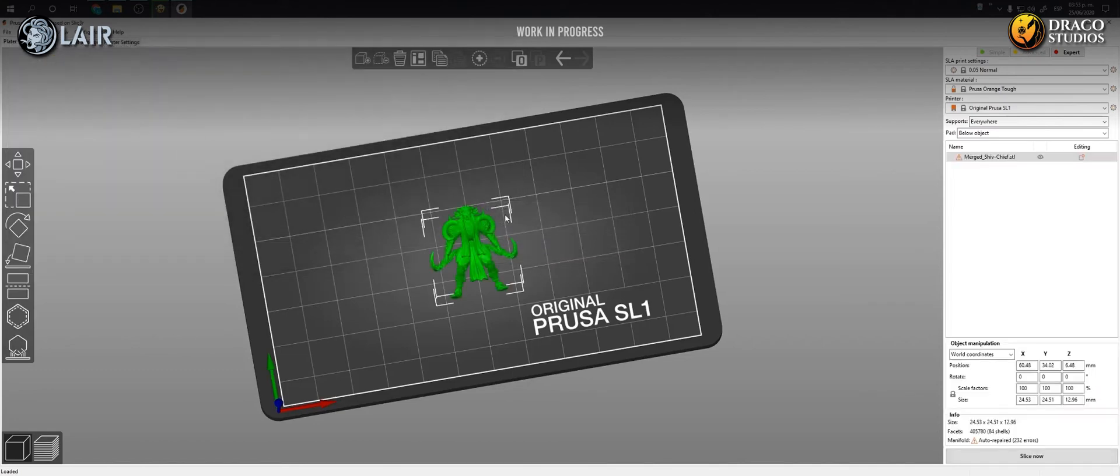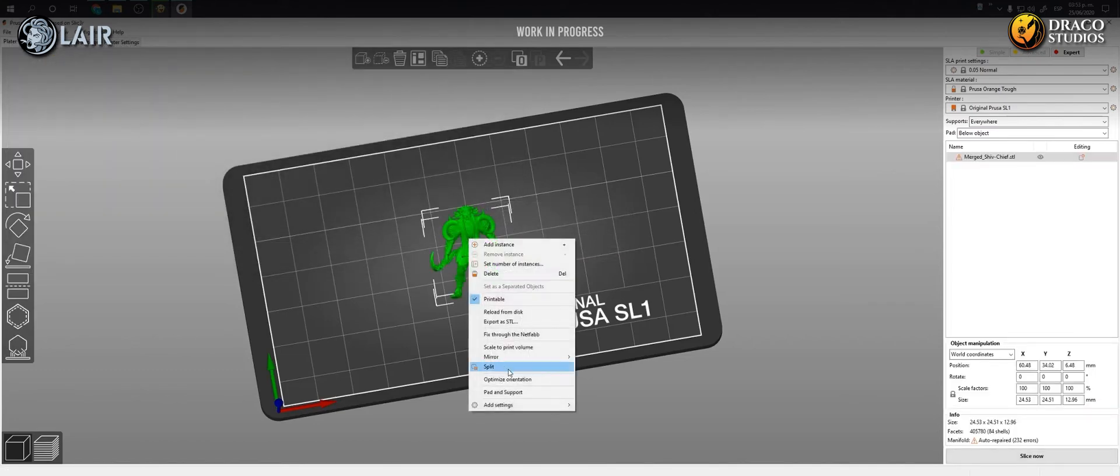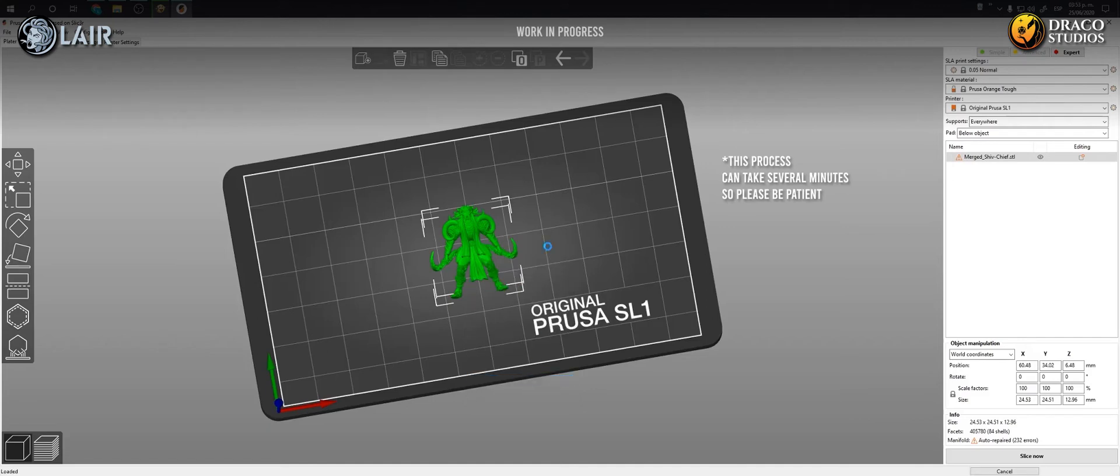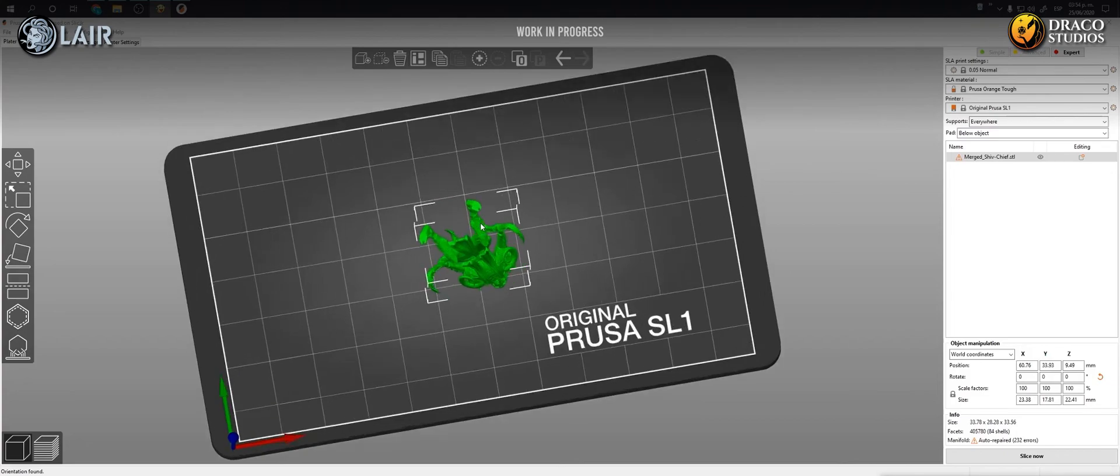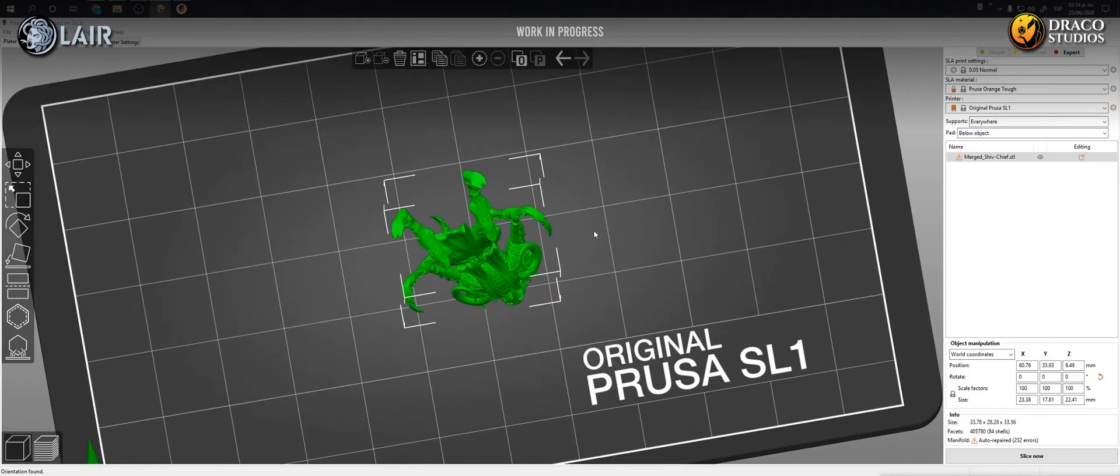Once the software loaded the model, we right click on the model and click on optimize orientation. Now the software will calculate the optimal orientation that the model should have for better printing. Usually, the model must be rotated 35 degrees.